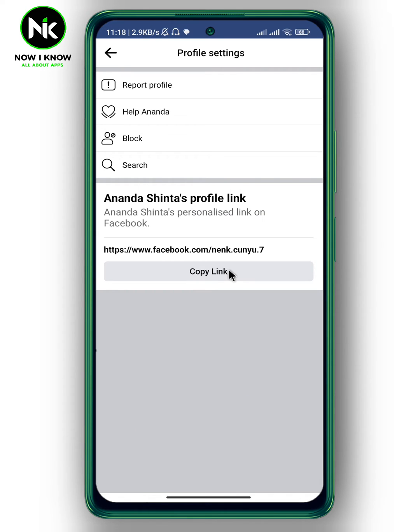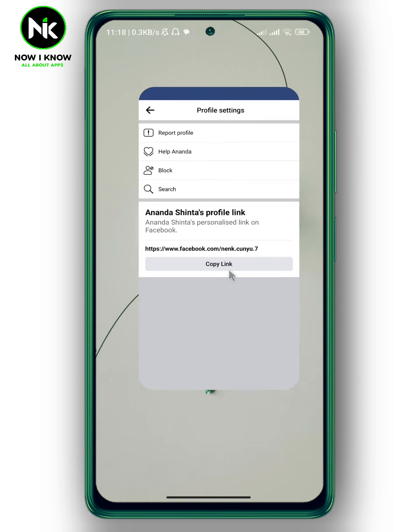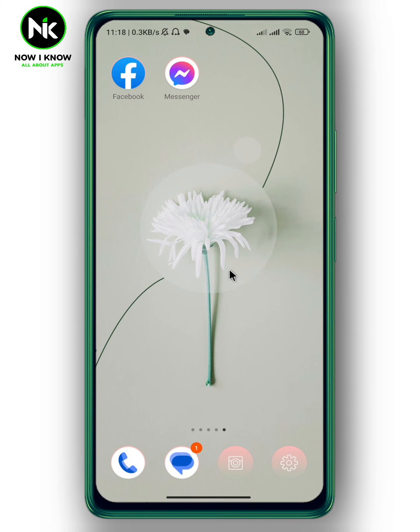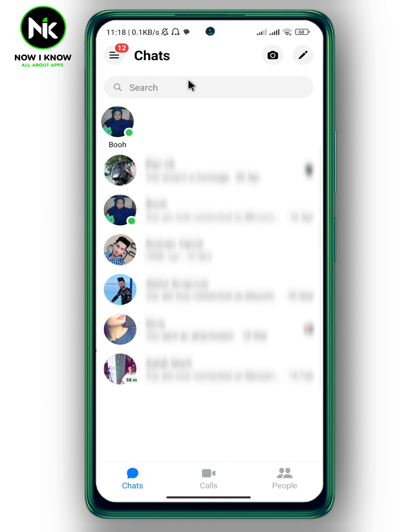Now go out from Facebook and open the Messenger app. Choose the account you want to send this link to.